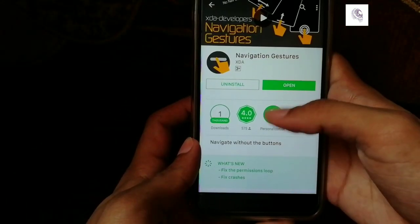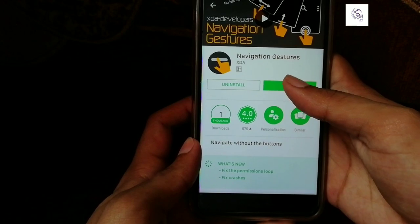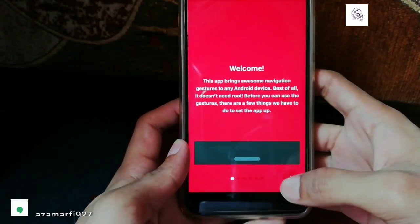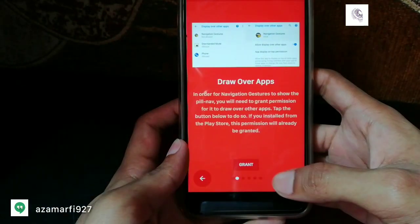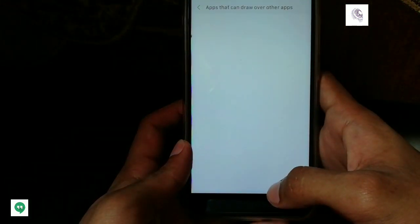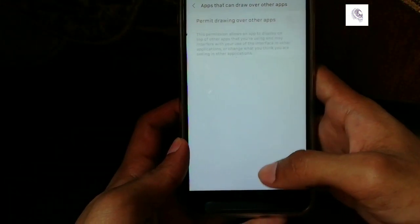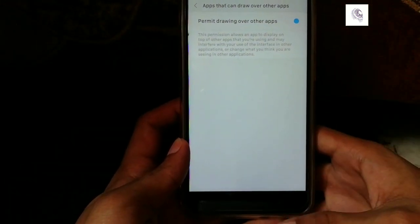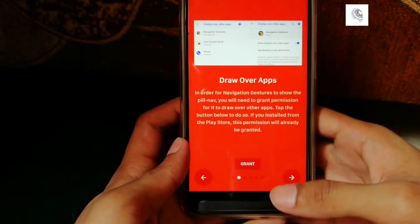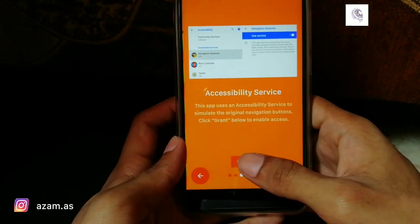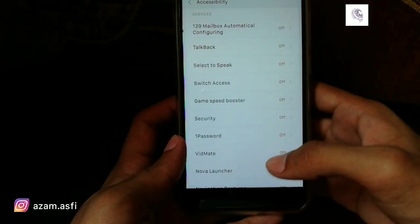First of all, you will have to install this app from the Play Store — I have left a link in the description. Now grant every necessary permission like drawing over apps and accessibility service.